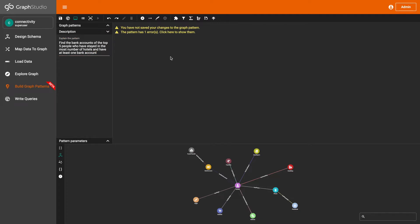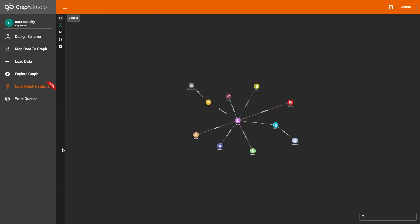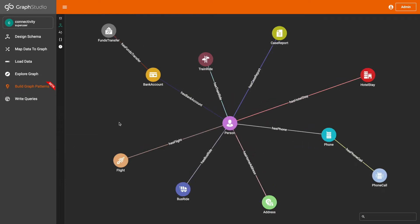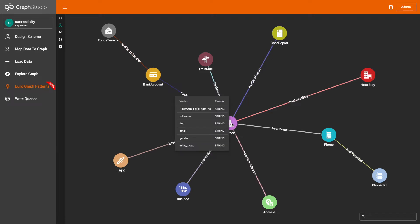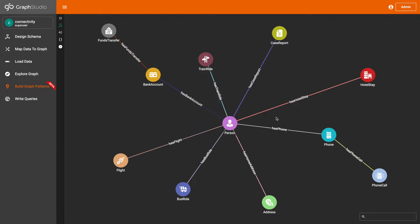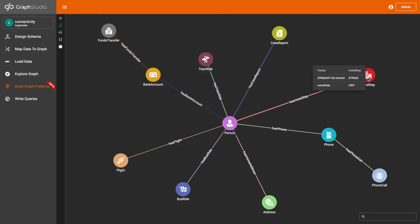Next, I'm going to analyze the schema. Here's the schema. As you can see, we have the bank account vertex, has bank account edge, the person vertex, has hotels day edge, and the hotels day vertex. These are the vertices and edges that we need in this visual pattern.